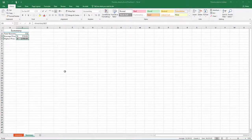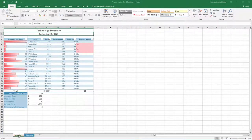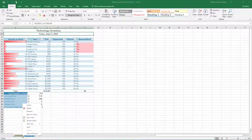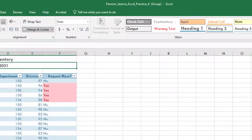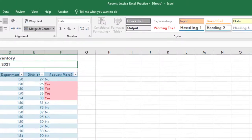Click on the Inventory tab, hold the Control key, and select the Summary tab to group the worksheets. Another way to group the sheets is to right-click on the Inventory tab and choose Select All Sheets. Notice how the file name across the top of your screen shows Group.